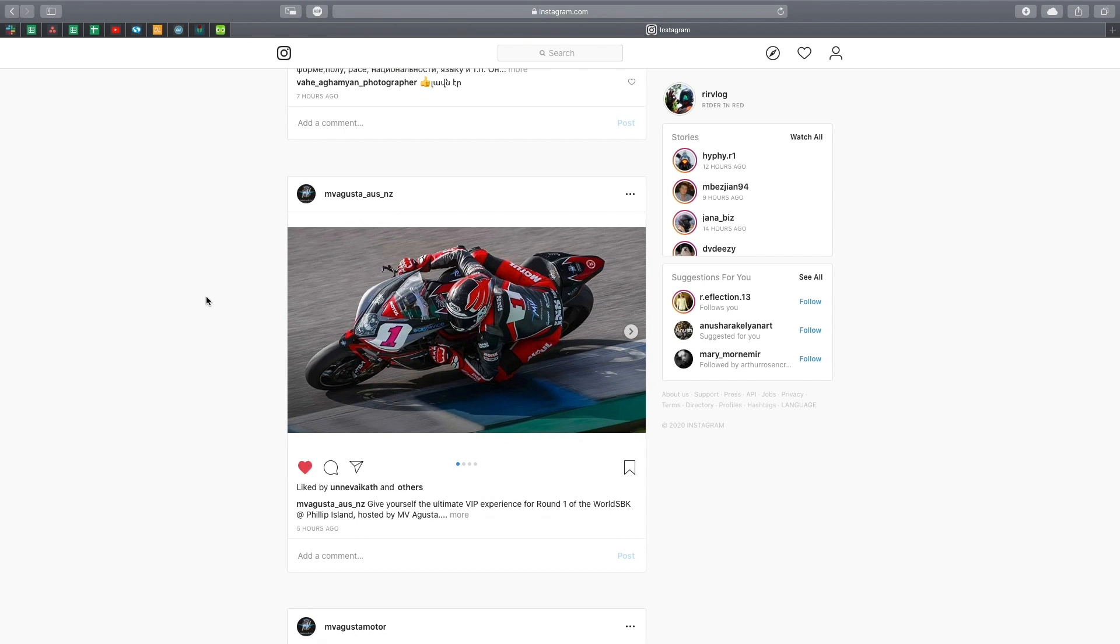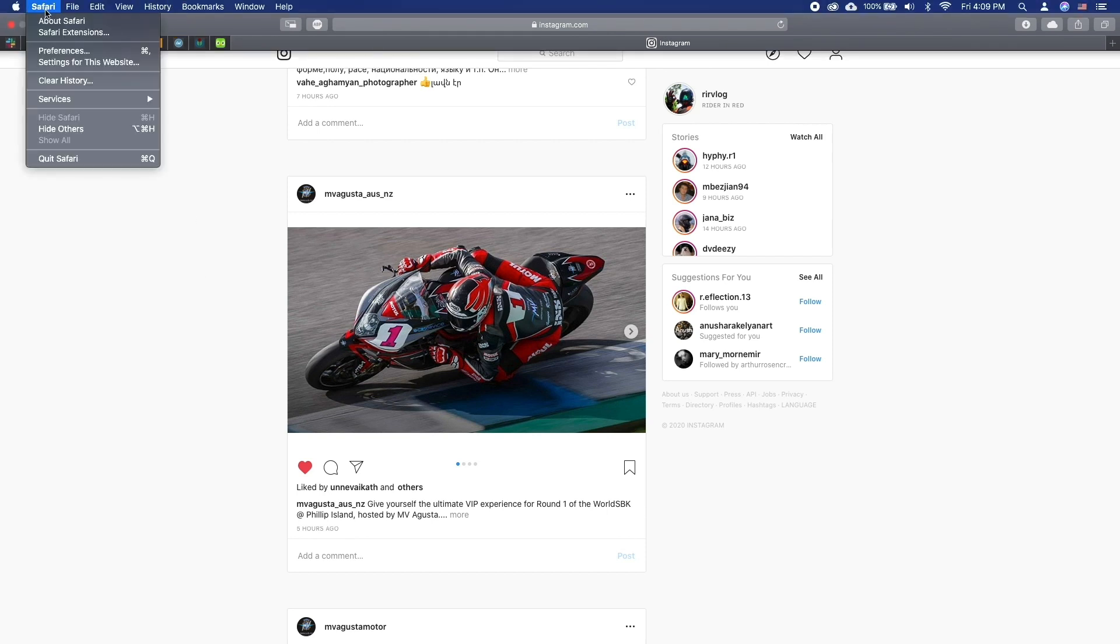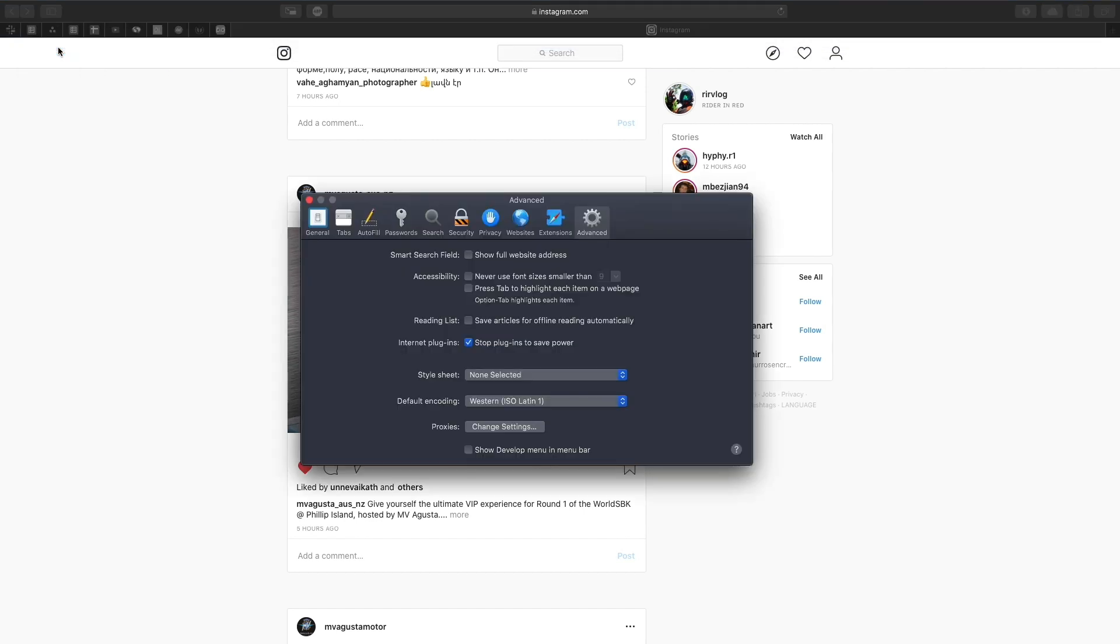What we'll need to do is trick Instagram into thinking we're accessing the web page from a mobile device. In Safari, go to Safari, Preferences, Advanced and enable Show Develop Menu in Menu Bar.